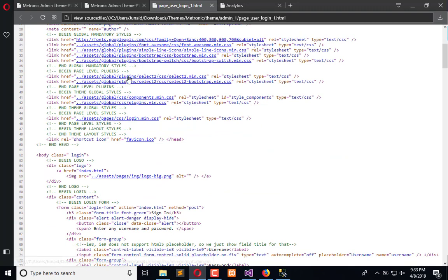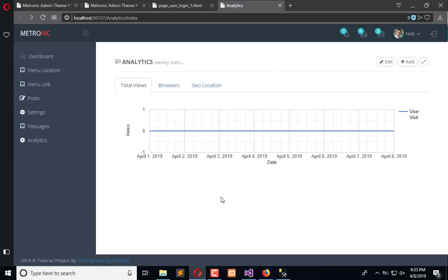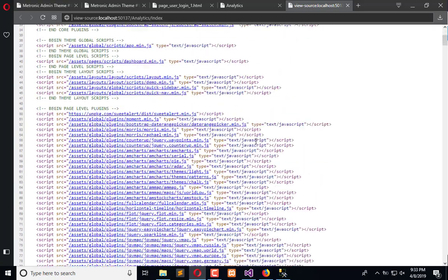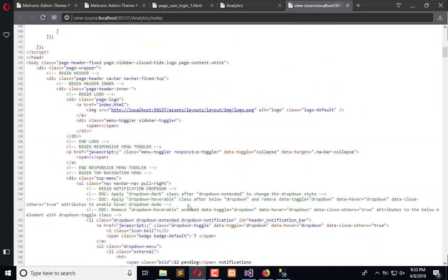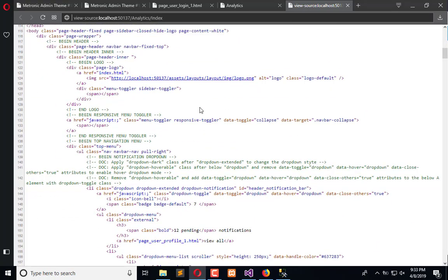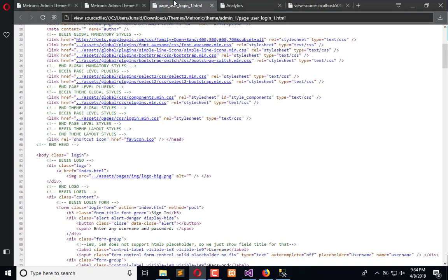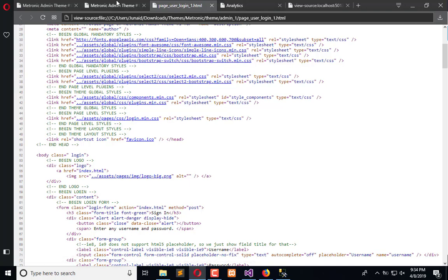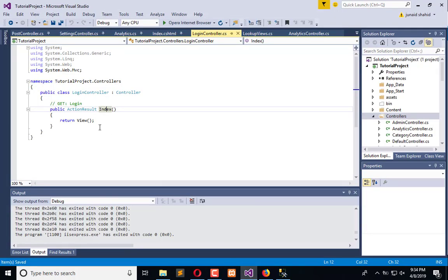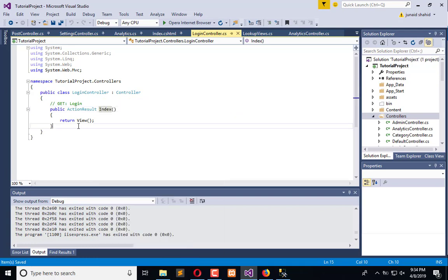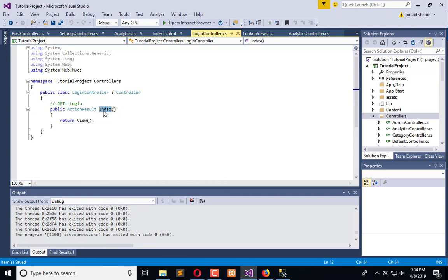The reason behind that is we have different CSS and JS files for this page. If I click here and see the page source, this page source has less CSS and JS files rather than if I check the source of this page, which has a lot of CSS and JS files. If I use this page, it will take time to render different CSS and JS which are unnecessary for my login page. For this login page, I will copy these references into a new layout or I can create a simple view without any layout. I will use this approach because we have limited access to the login page.